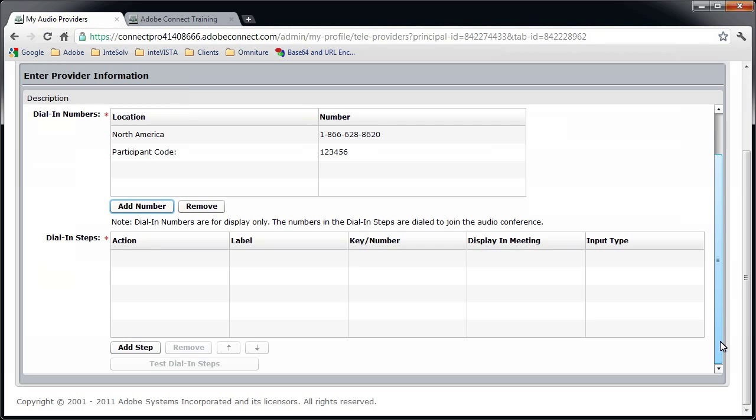The Dial In Steps box is where the action takes place. Connect is going to use the information you enter here to dial in to your audio conference. I typically add three steps, but I've seen others use as many as seven. It just depends on what your conference bridge requires in the form of authorization codes.